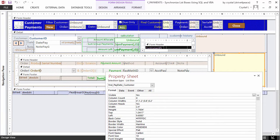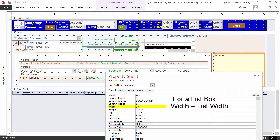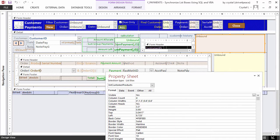Additional important properties are column count, which specify how many columns there are, column widths, which is a string specifying how wide each column is, and list width, which is how wide the list is. A list box has many similarities to a combo box.